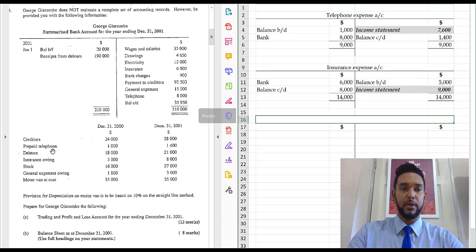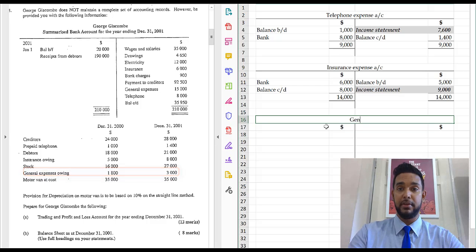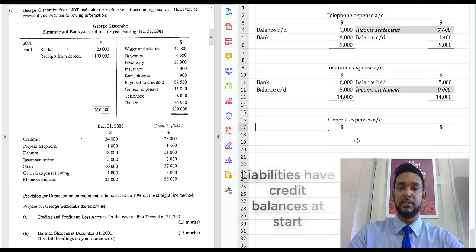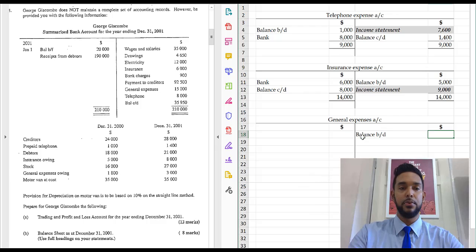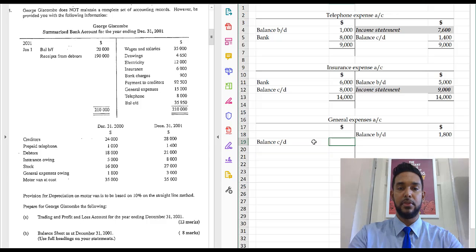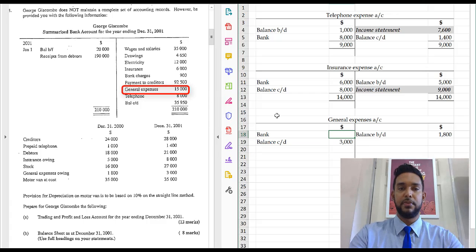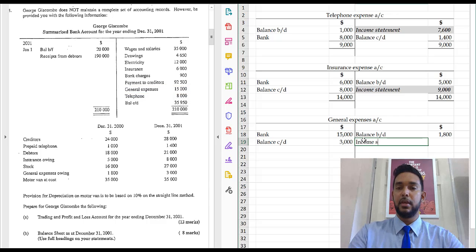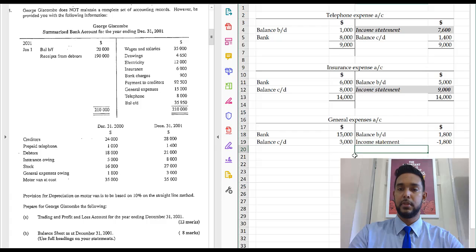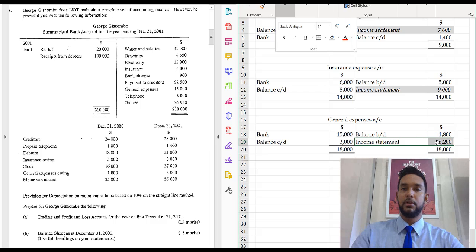We have one more — general expenses owing. Let's head up to the general expenses account. So it's owing at start, which means it's a current liability, which means it's going to have a credit balance at start. Balance brought down — that's equal to $1,800. It's owing at the end as well — balance carried down from the debit side — that's going to be $3,000. Do we have any payments for the bank? Yes — general expenses, $15,000. And the balancing figure would be the income statement figure, which will be the difference. We balance off and we get $16,200 in respect of that.